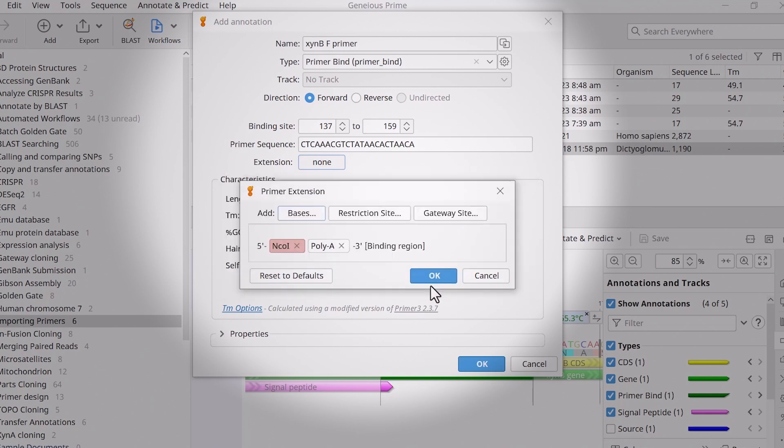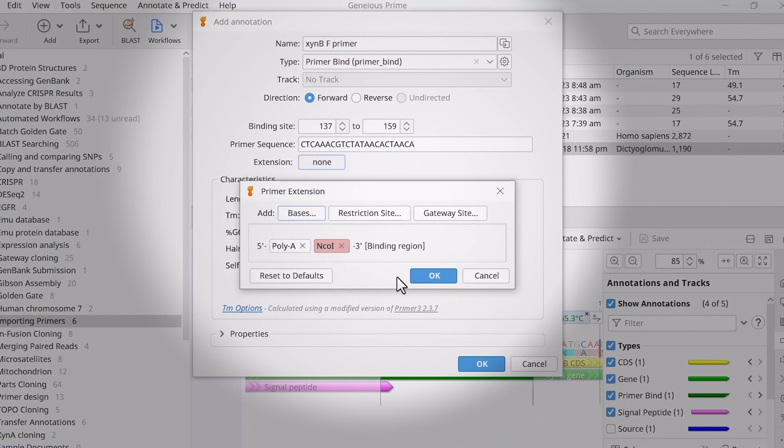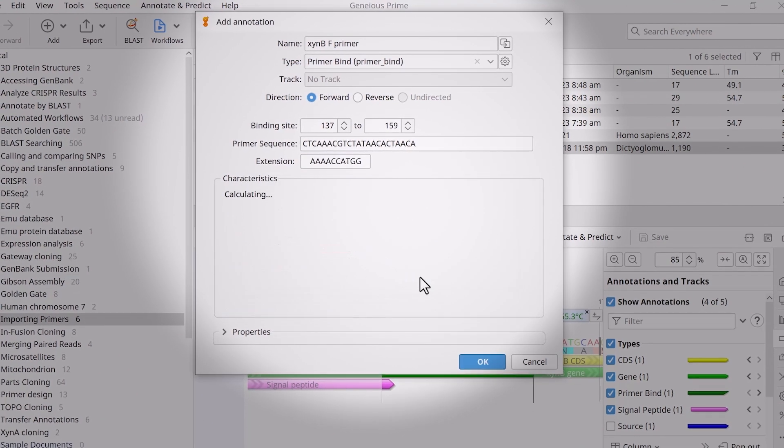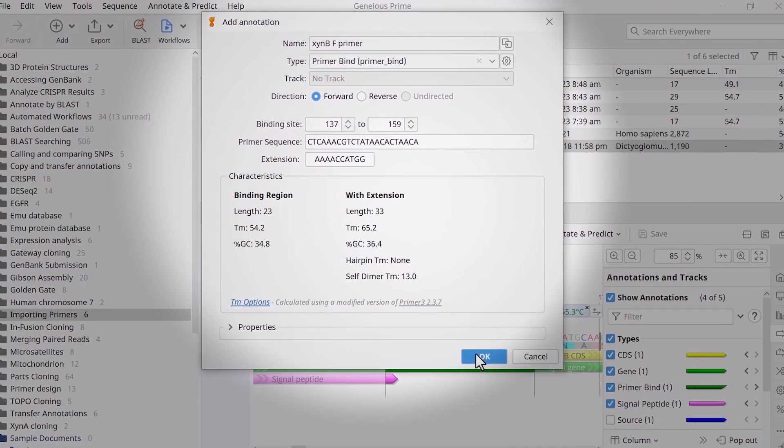In the preview window, click and drag on each extension to reorder them. Click OK and OK again to create the primer.